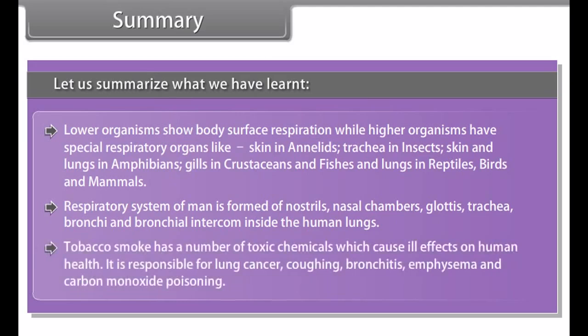Breathing involves two processes: inspiration and expiration. Rib muscles and diaphragm help in breathing. Aerobic respiration takes place with the help of oxygen and is responsible for complete breakdown of hexose into carbon dioxide and water. Anaerobic respiration is incomplete breakdown of substrate in the absence of oxygen. Lower organisms show body surface respiration, while higher organisms have special respiratory organs: skin in annelids, trachea in insects, skin and lungs in amphibians, gills in crustaceans and fishes, and lungs in reptiles, birds, and mammals.